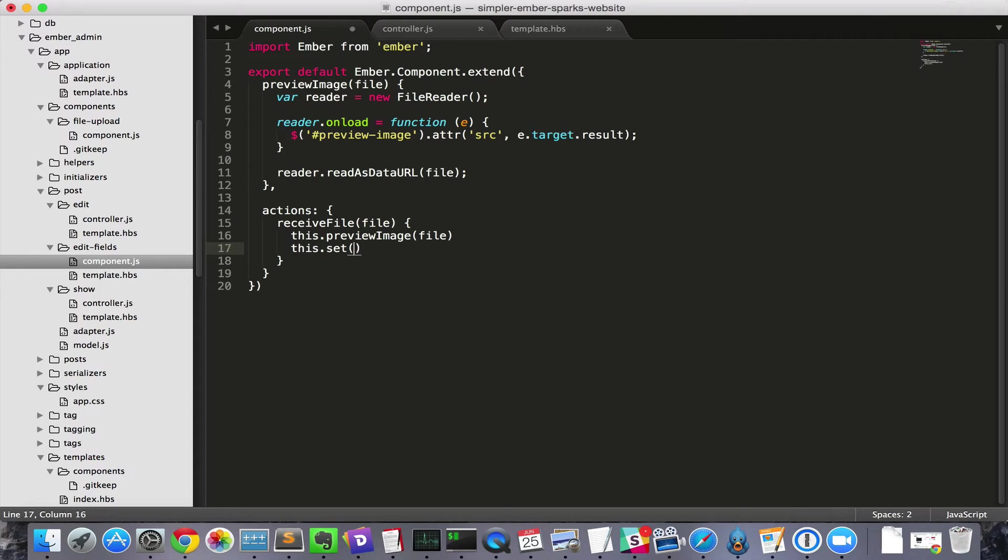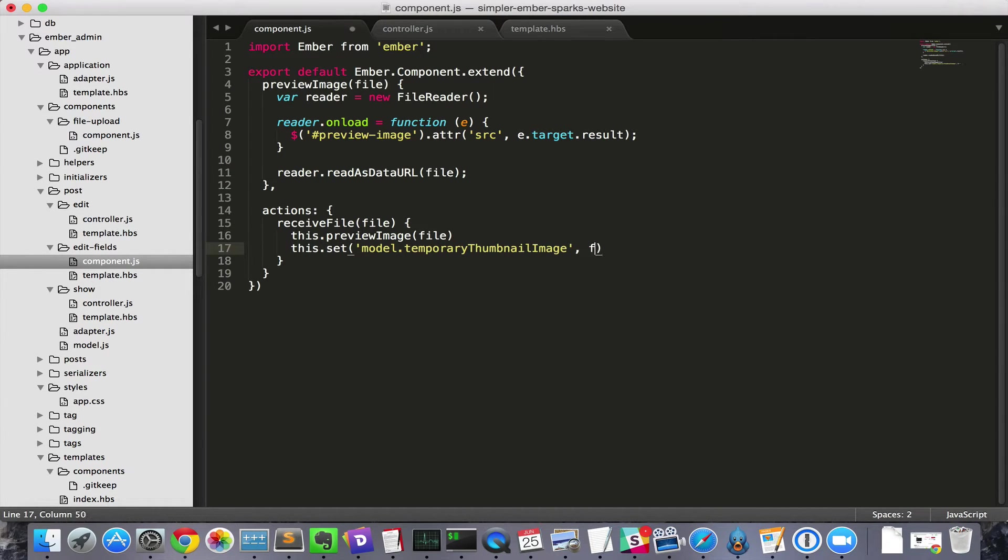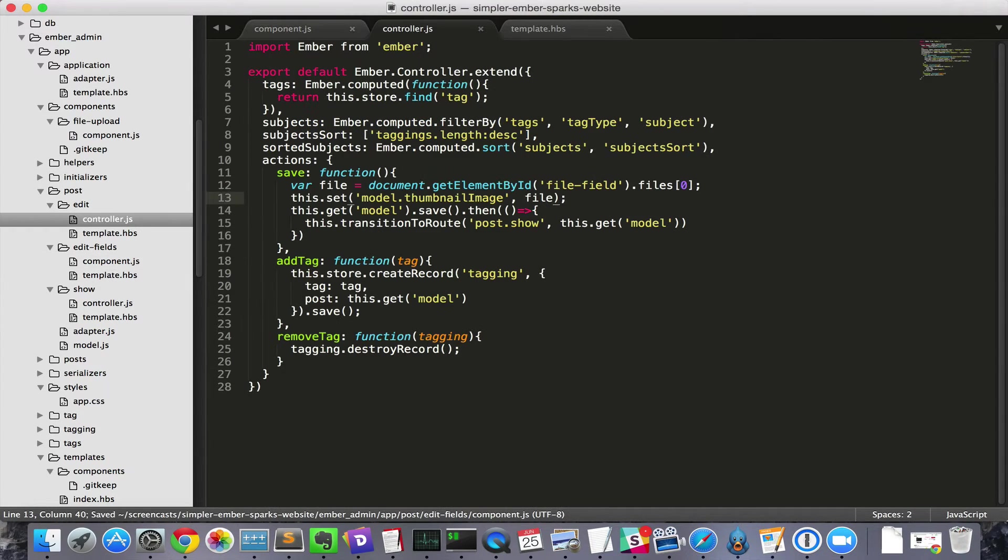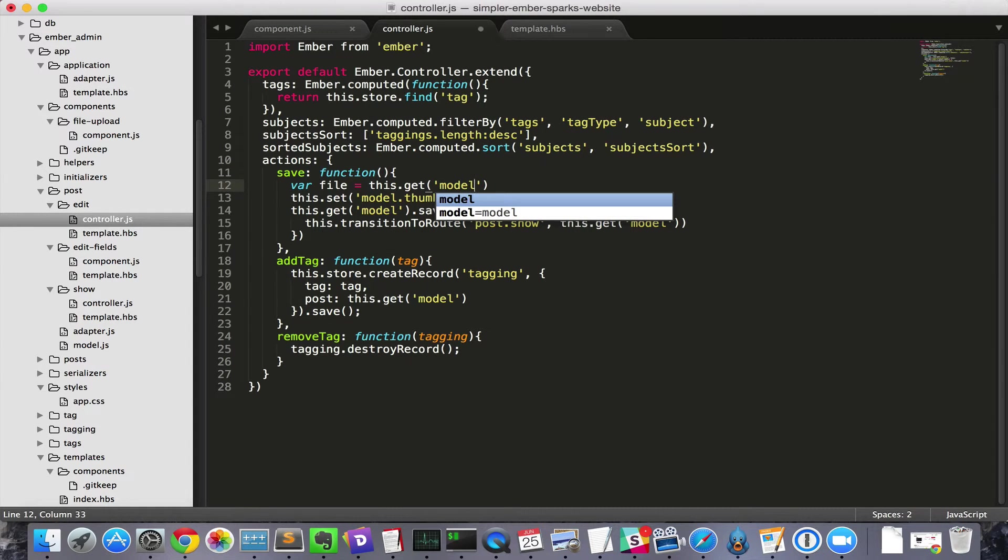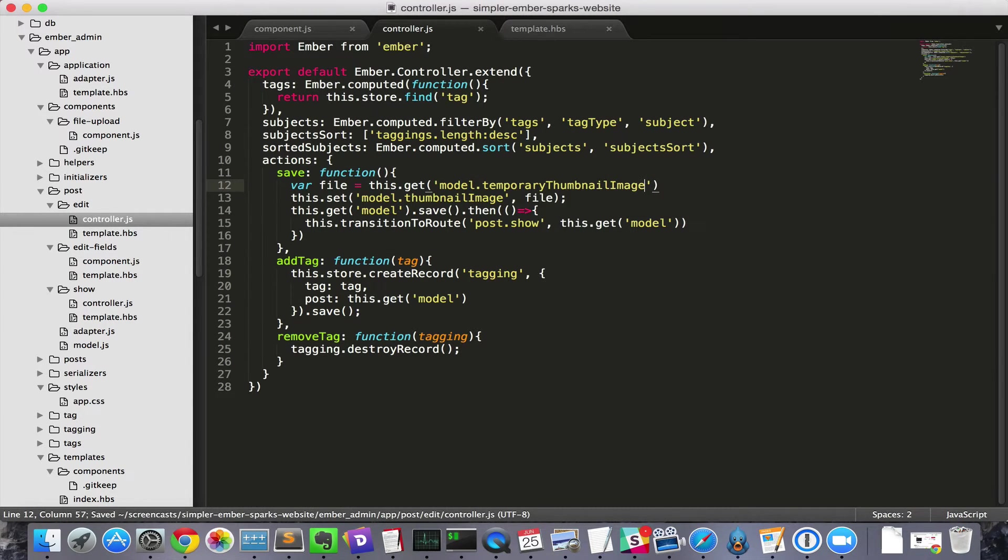Another option is to set a temporary field on the model within the component, and then set that to a more permanent field in the save action. I prefer the second option, even if it doesn't fit strictly within the data down actions up paradigm.